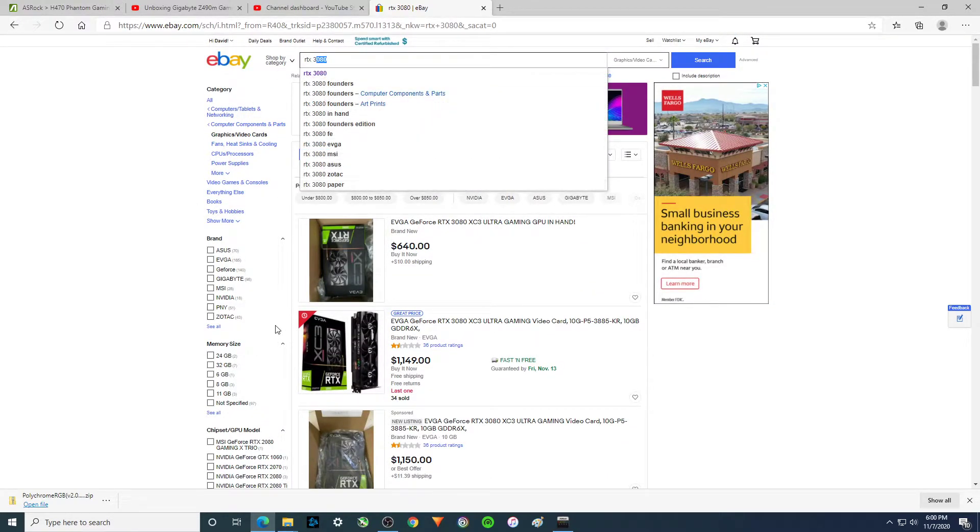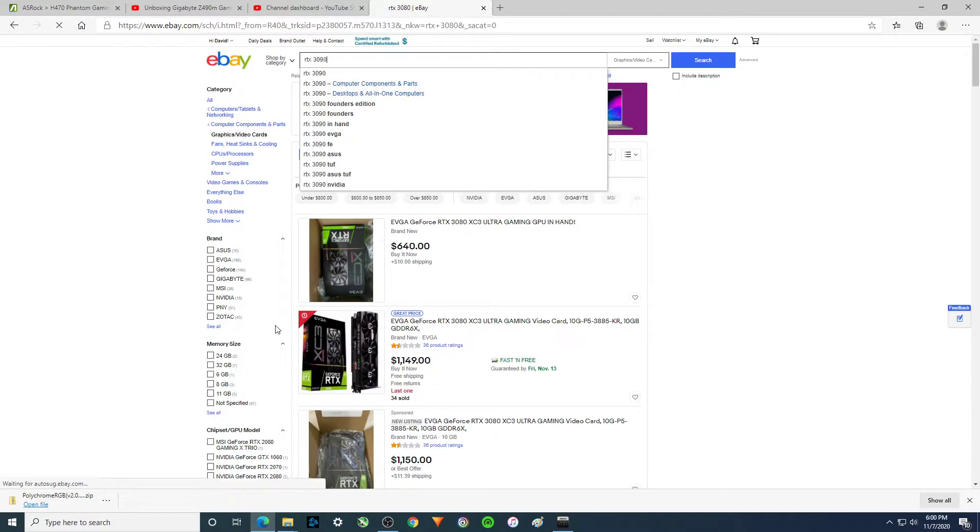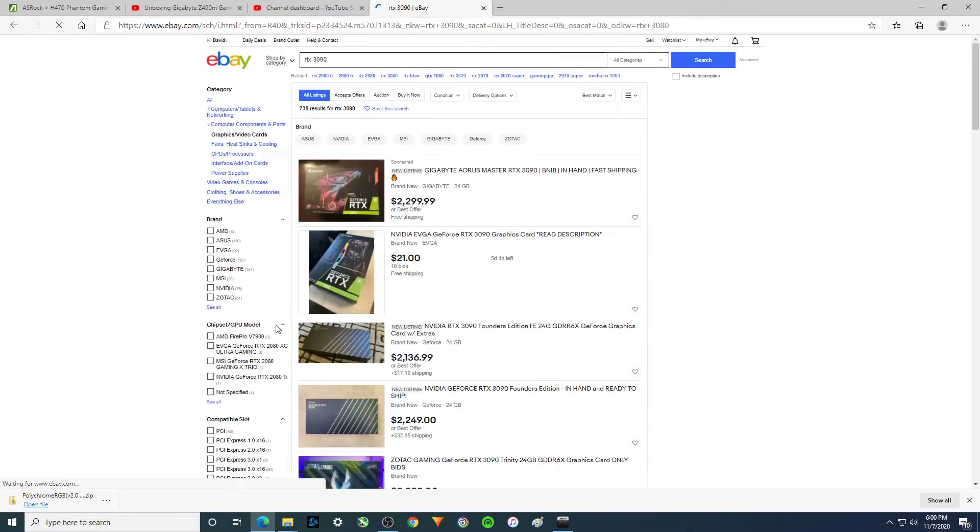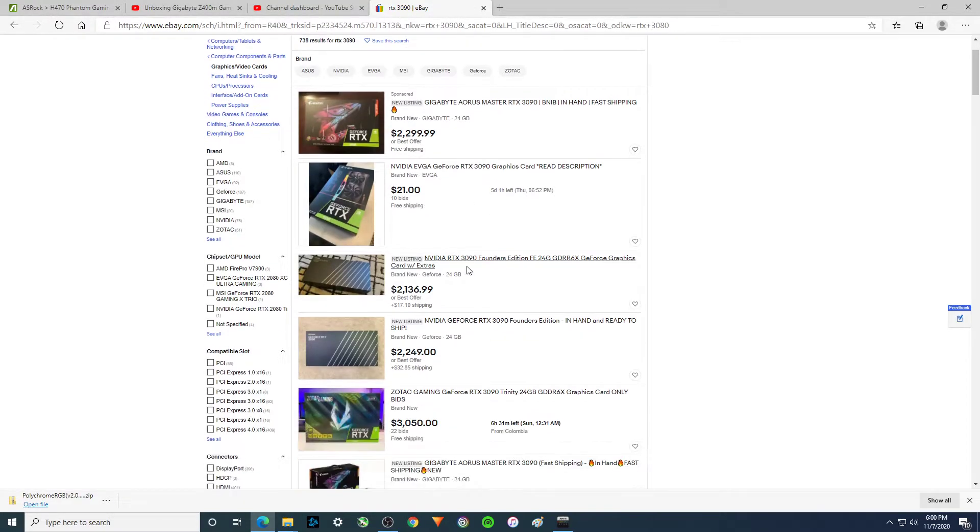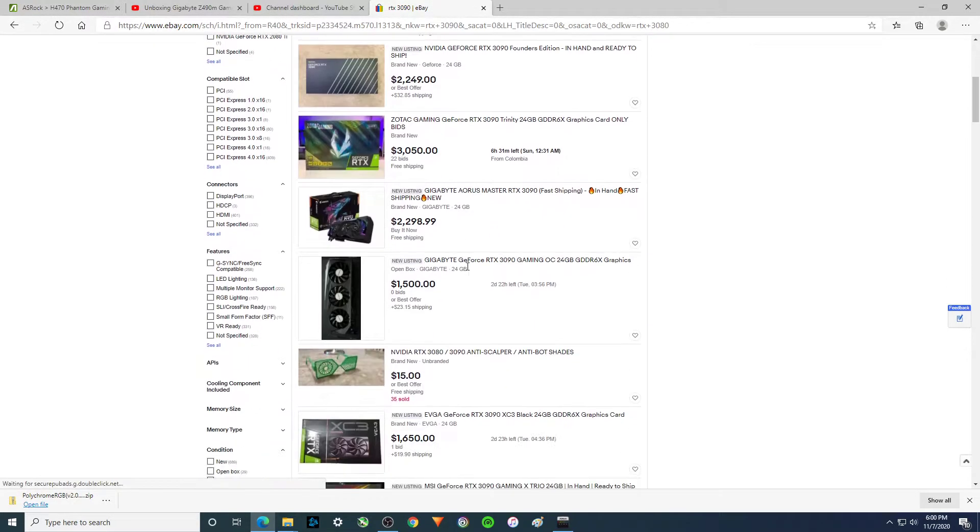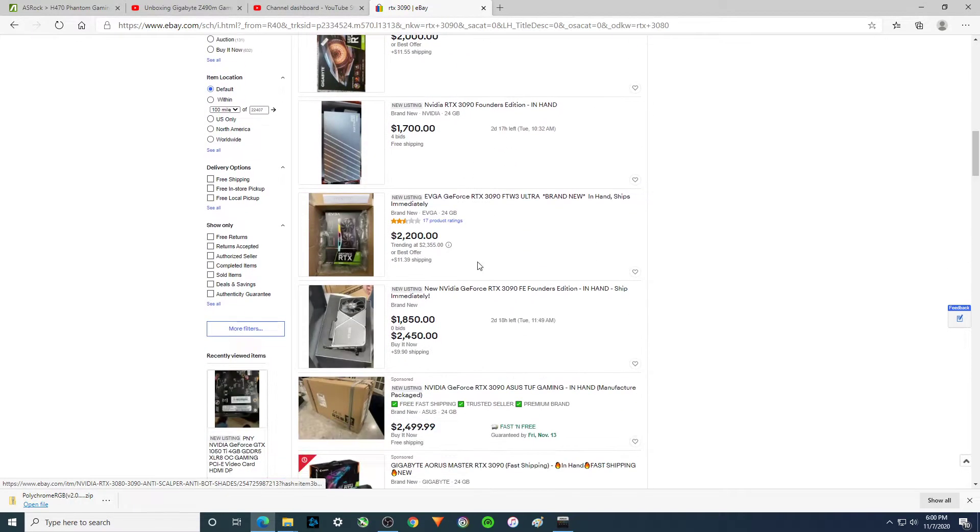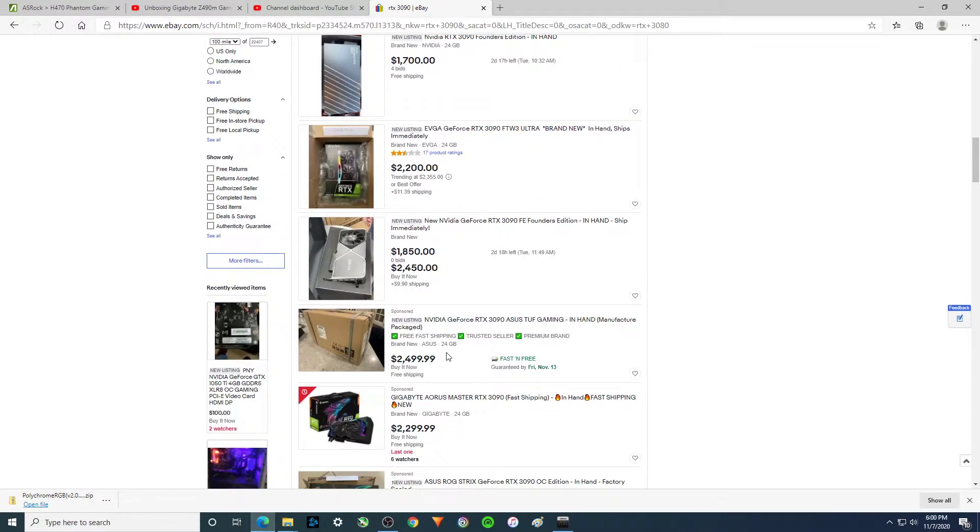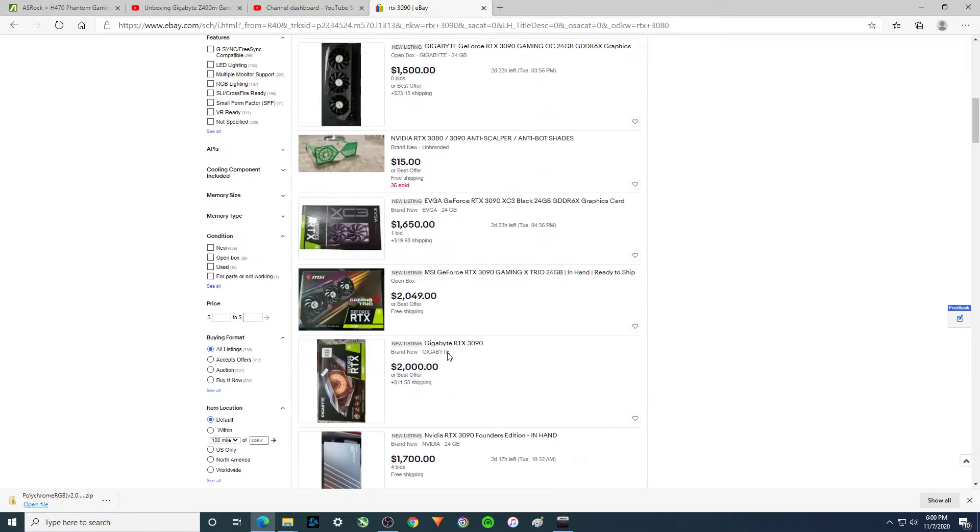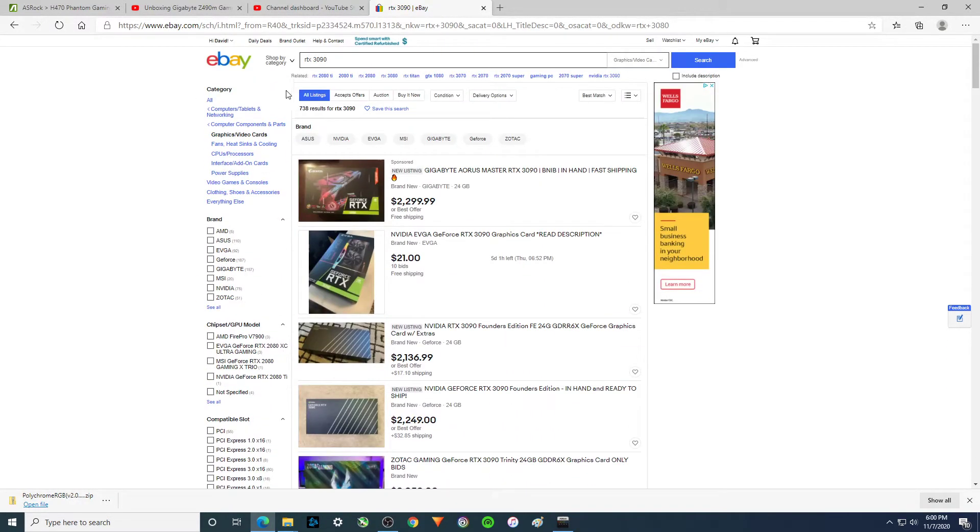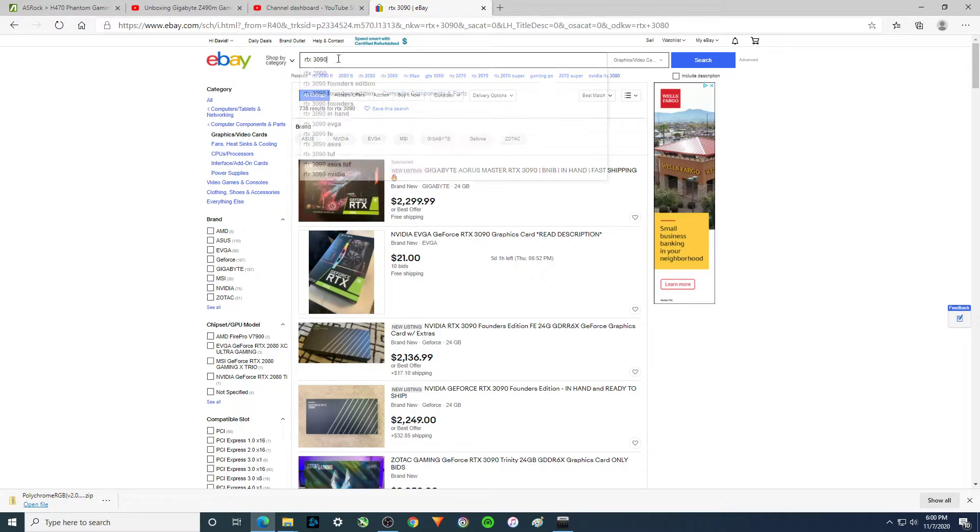Got shut out of the 3090. And these are going for way more. If they're worth it, who knows. But we didn't get one of those.